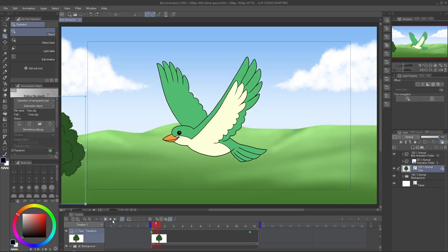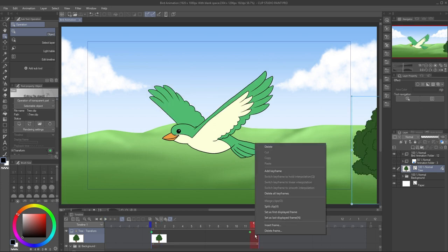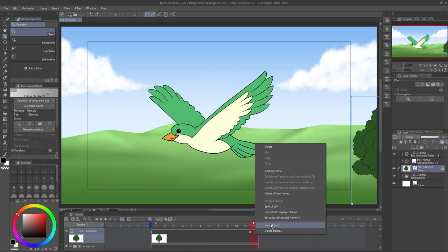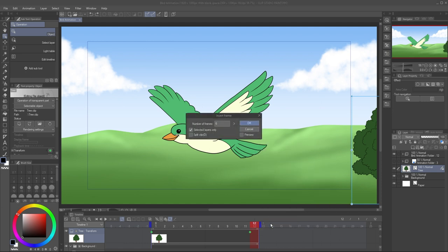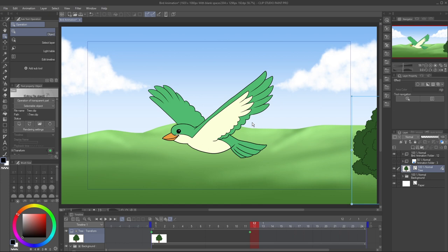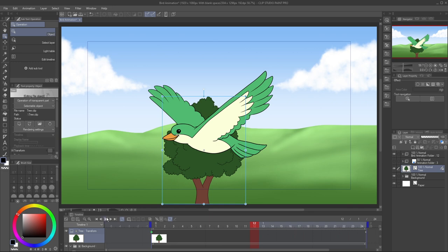I want it to go a little slower, so I'm going to double the length of the animation to 24 frames. The easiest way to do this is to right-click on the last frame and select Insert Frame. Fill in the number of frames you want to add, 12 in this case, and uncheck Selected Layers Only so all the layers are affected. Left-click the keyframe to select it and drag it out to slow the tree's animation down.